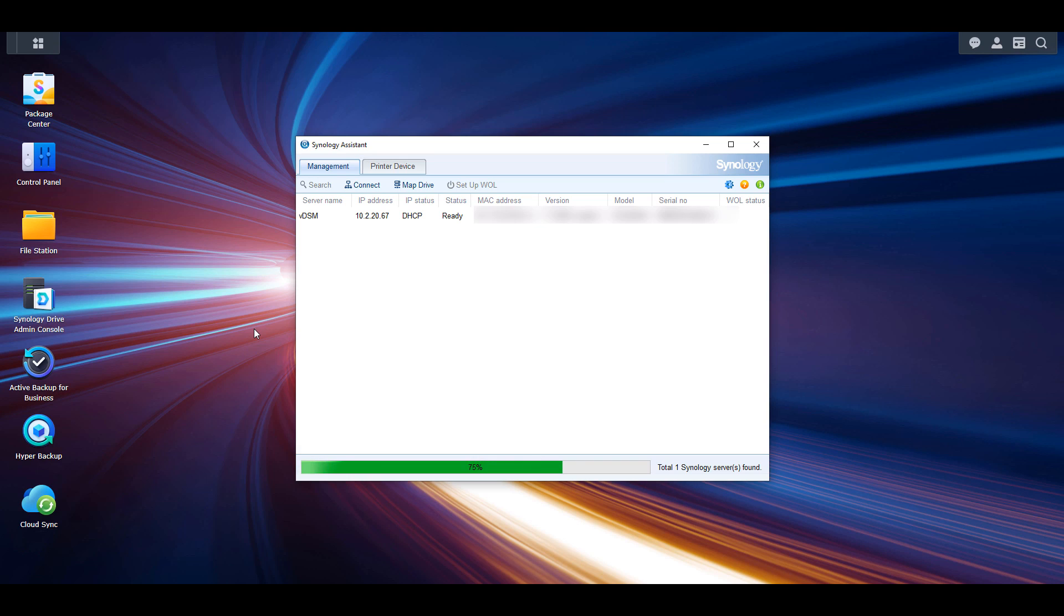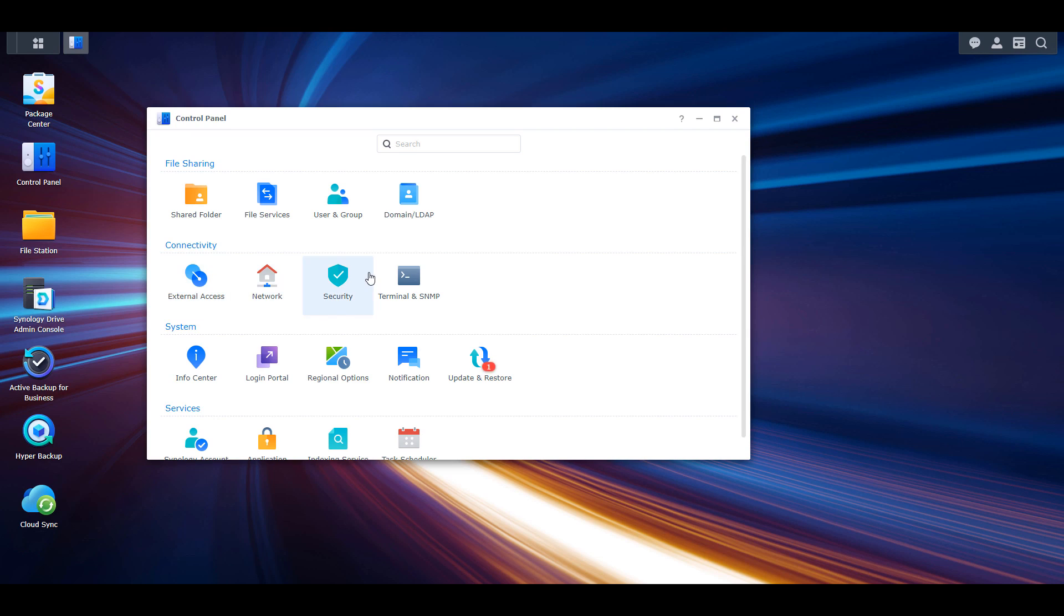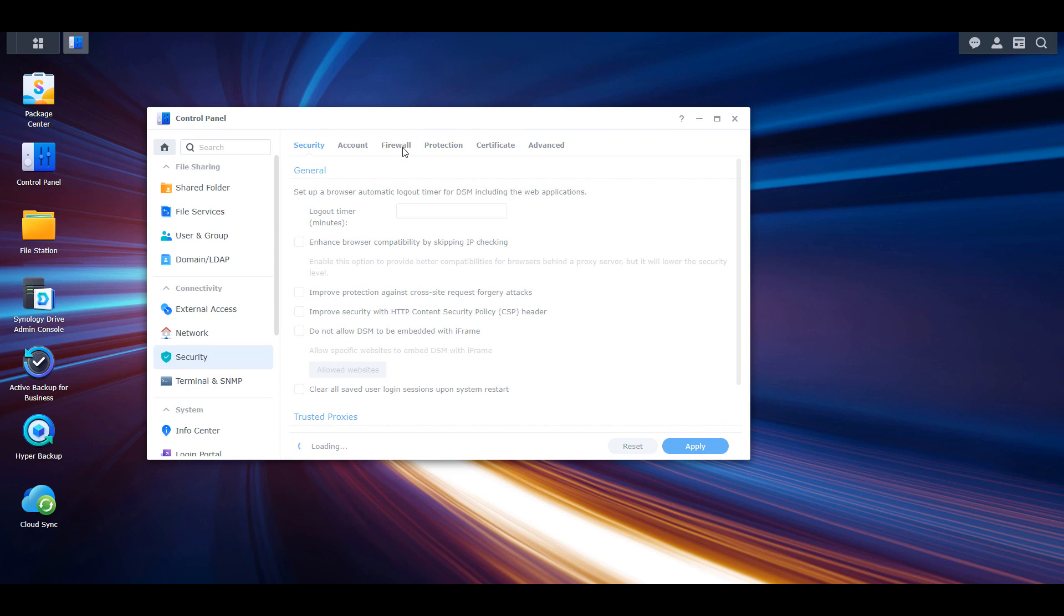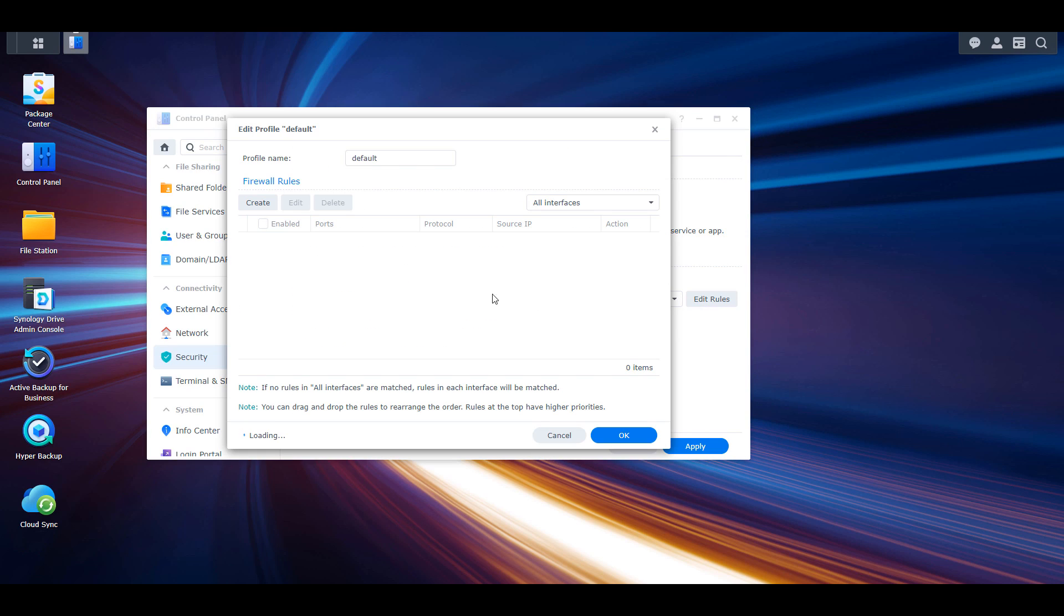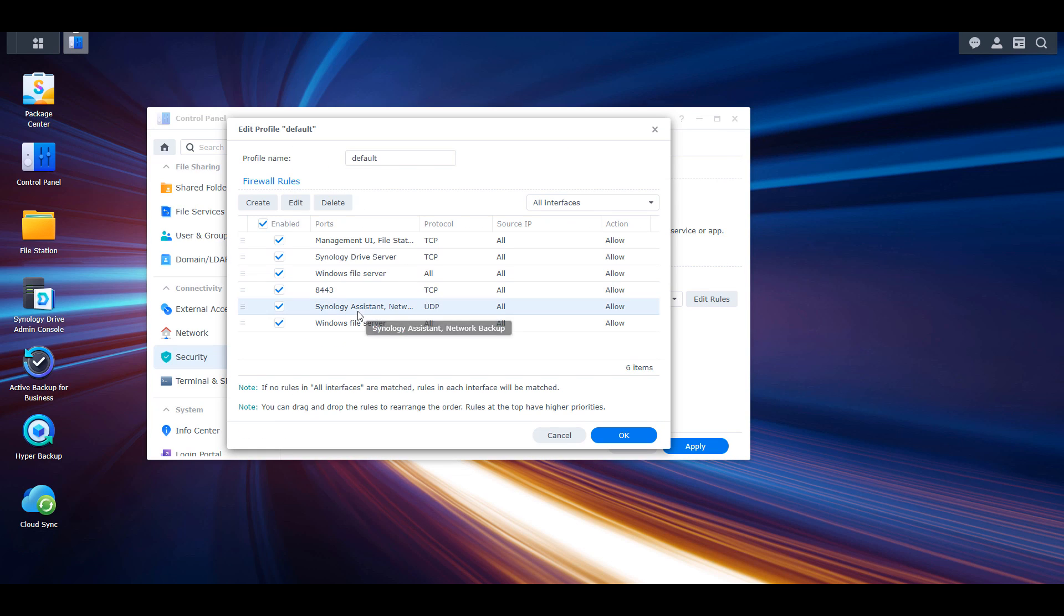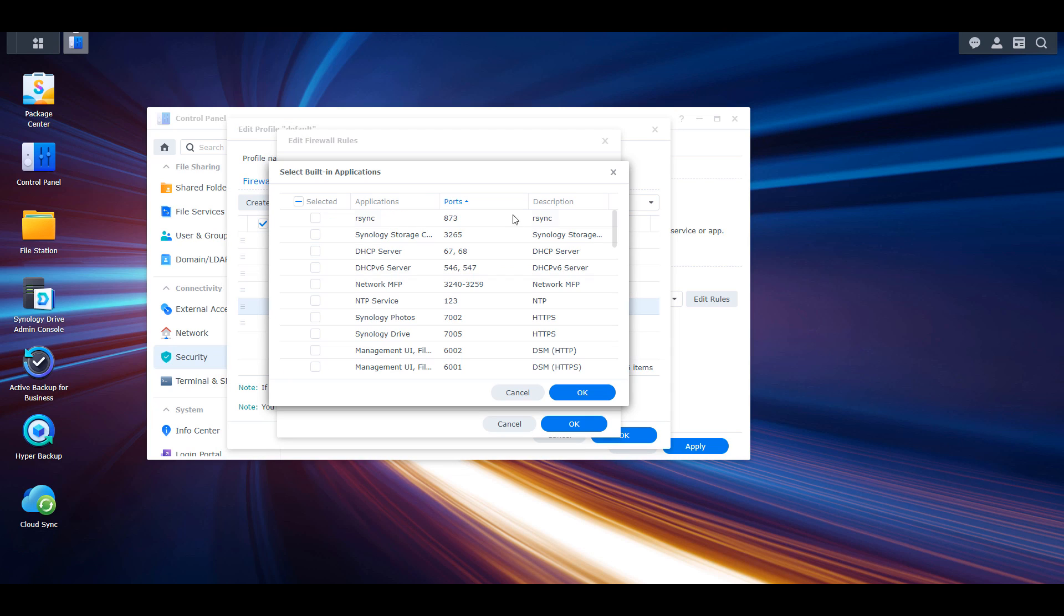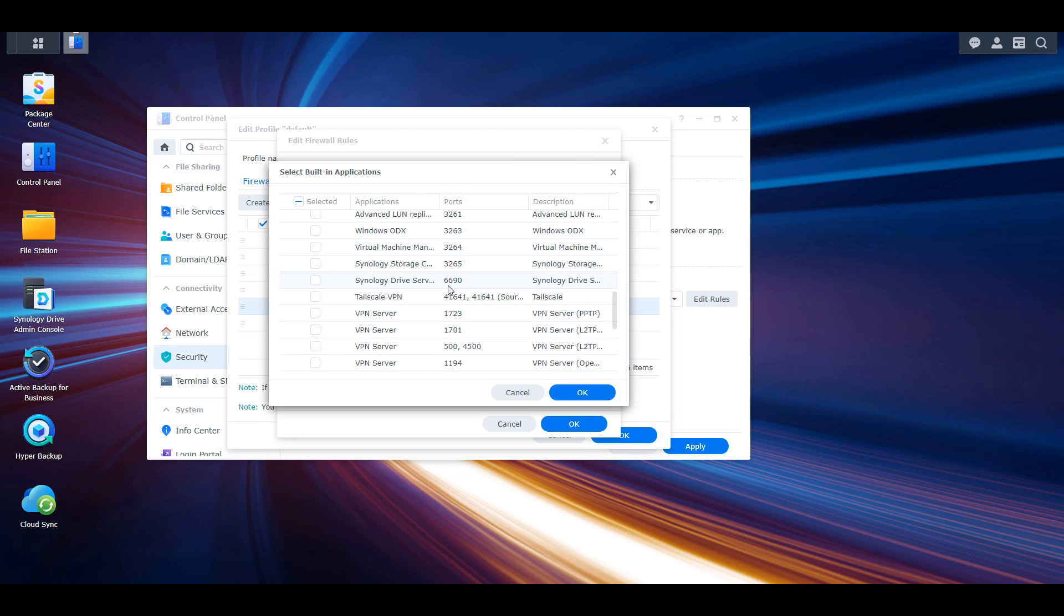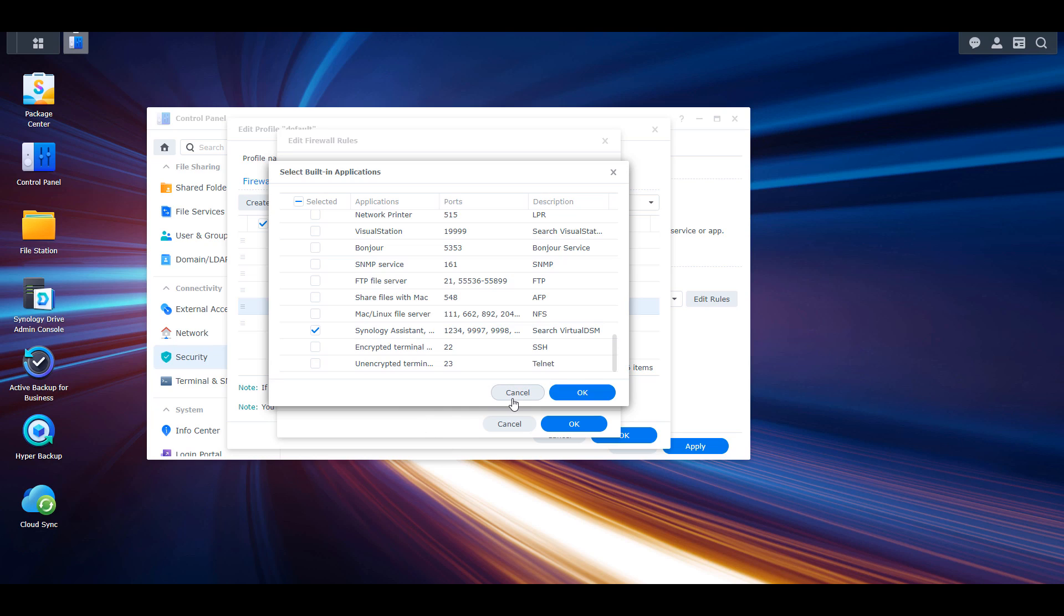I want to be clear that if your NAS is using Synology's firewall, you'll need to allow the Synology Assistant application in the firewall. If you don't have it allowed, the Synology Assistant won't find any NAS devices on your network. If you think you might need this, it's a good idea to go into Synology's firewall and allow those ports.